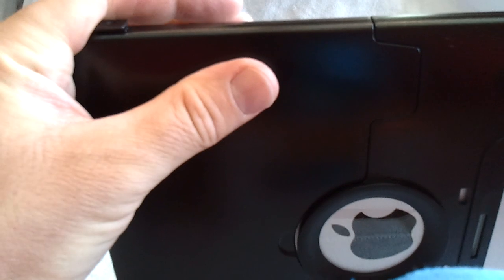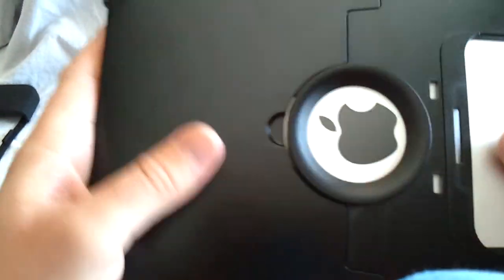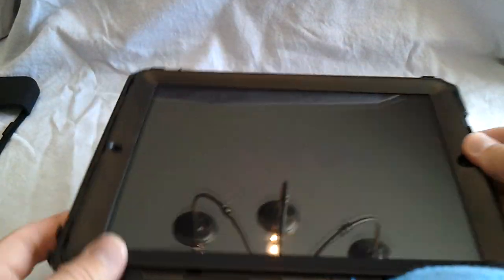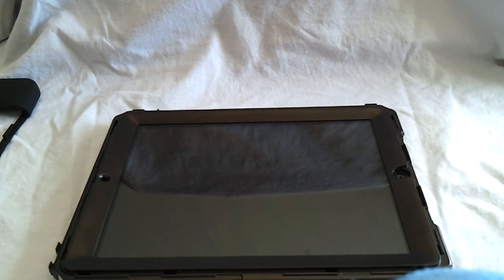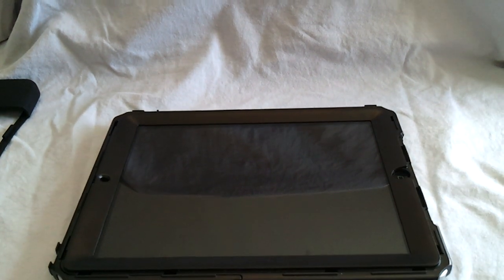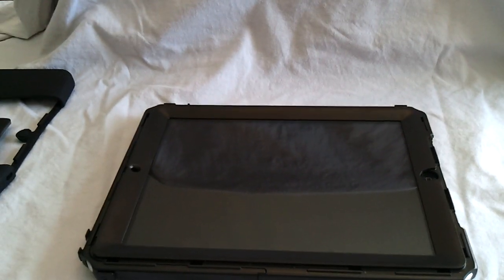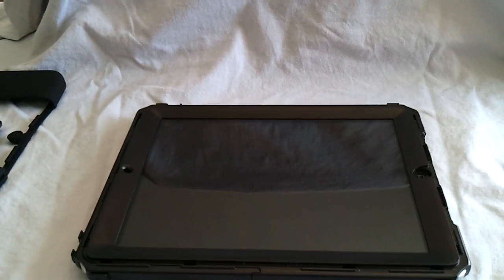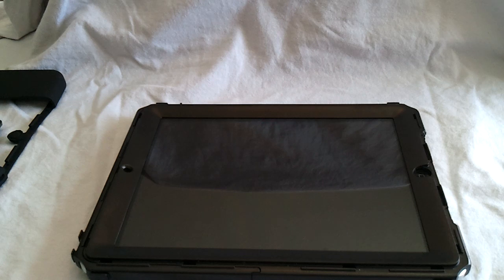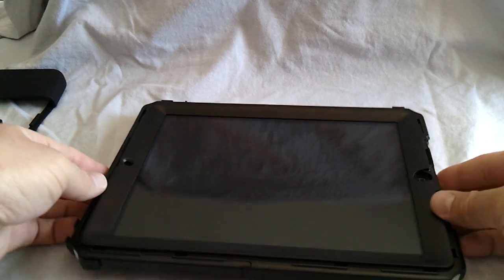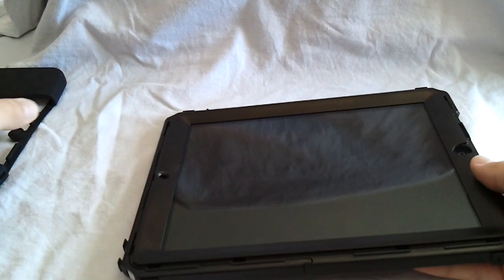Just push it on. It doesn't click or anything, but it stays on there with that felt lining on the back. It stays on there quite well. You don't have to worry about it moving around or anything.